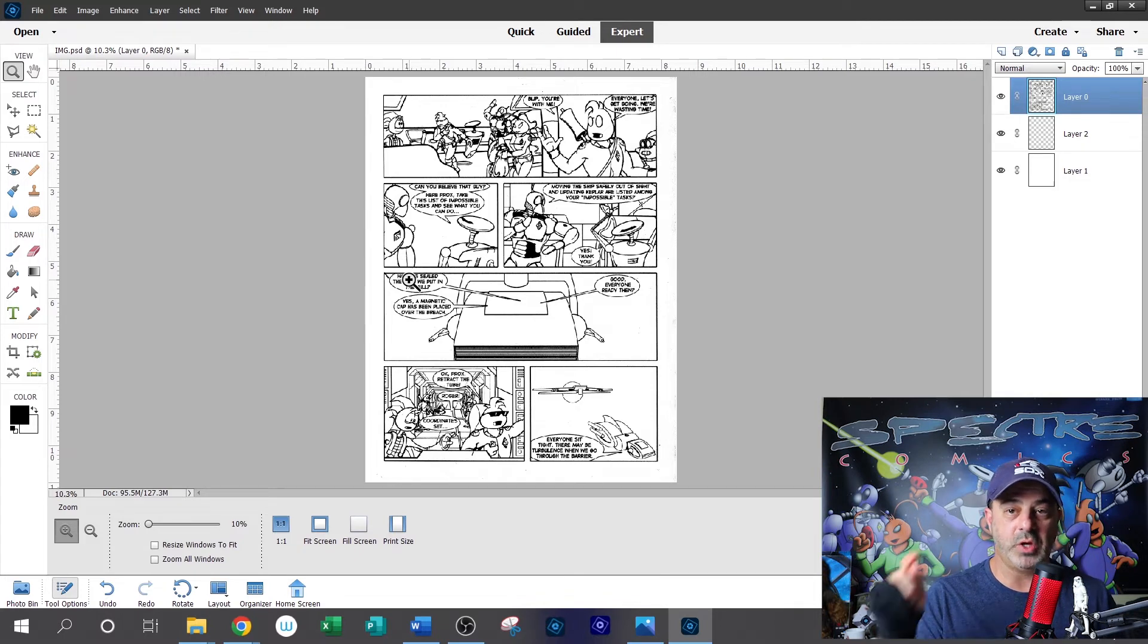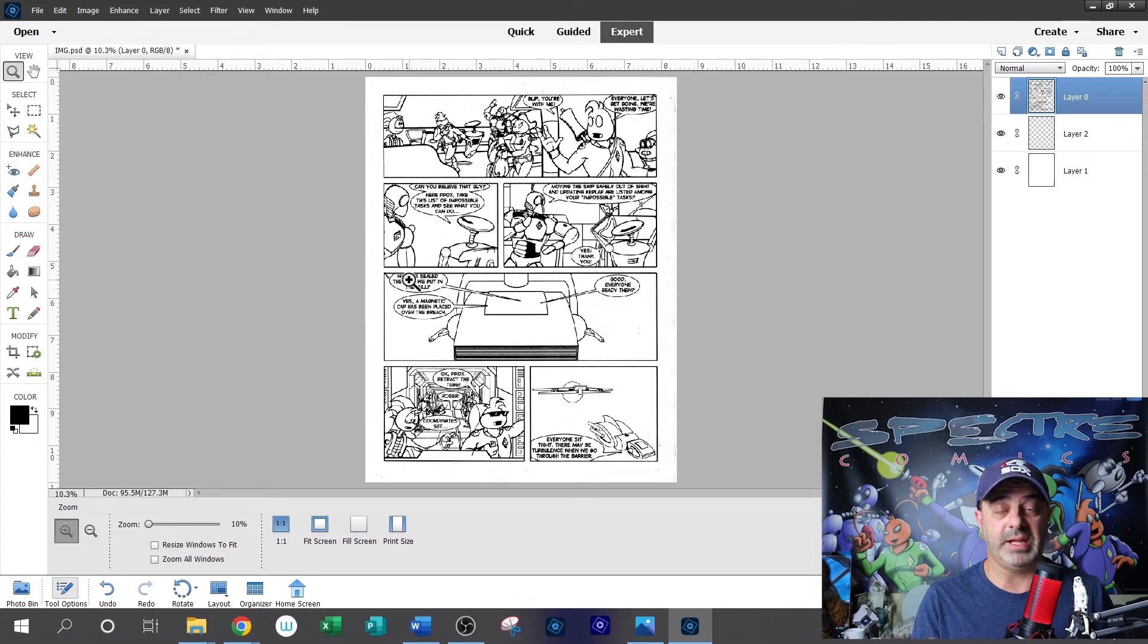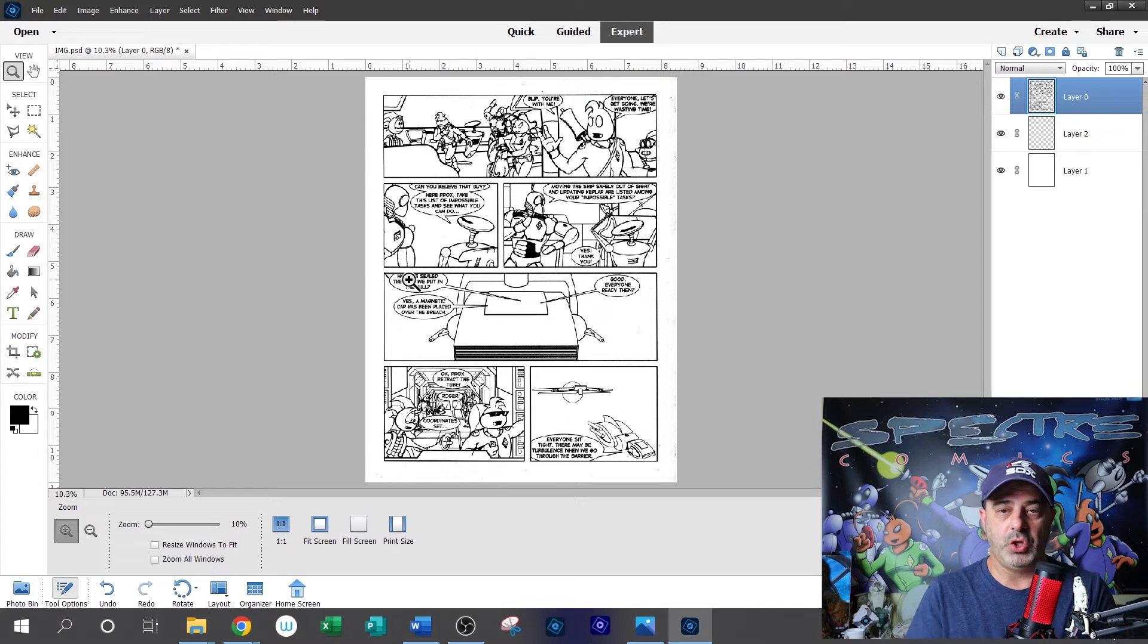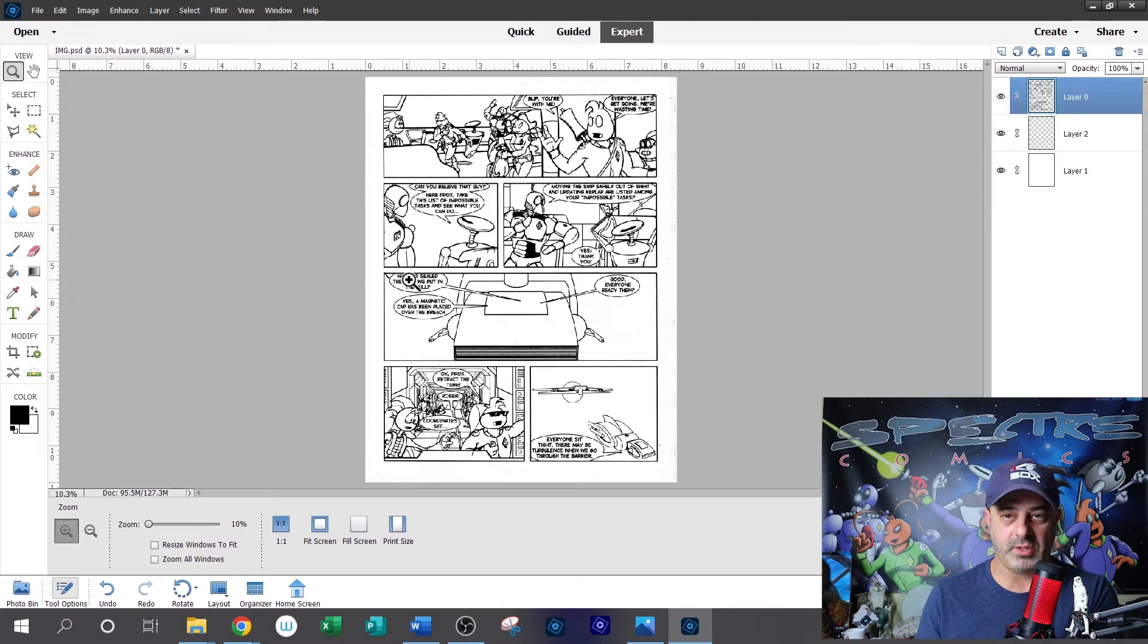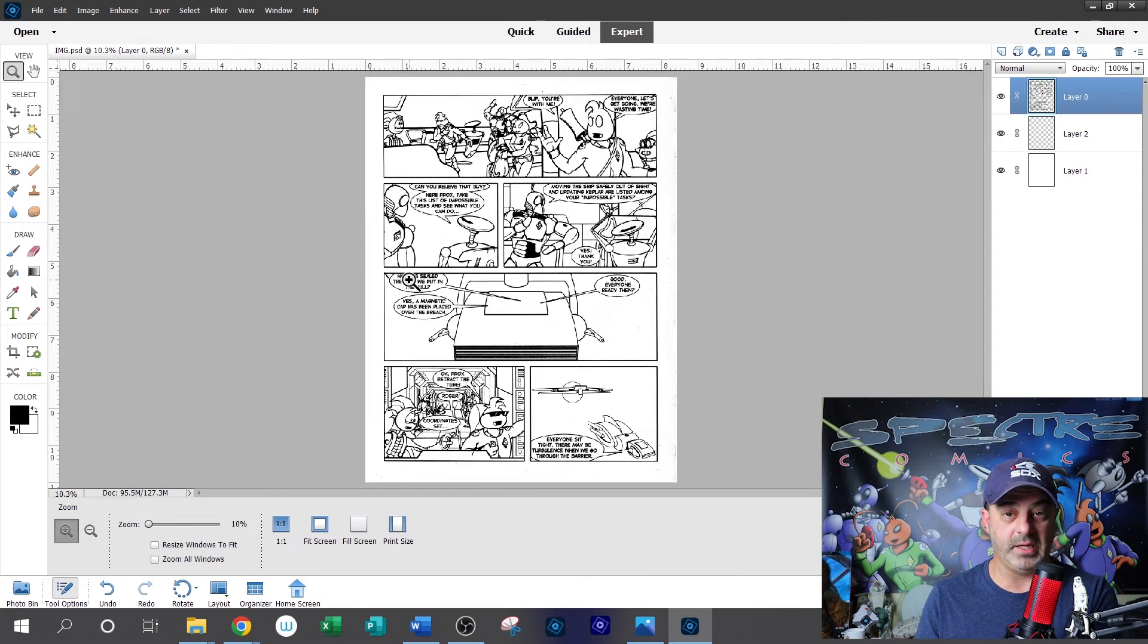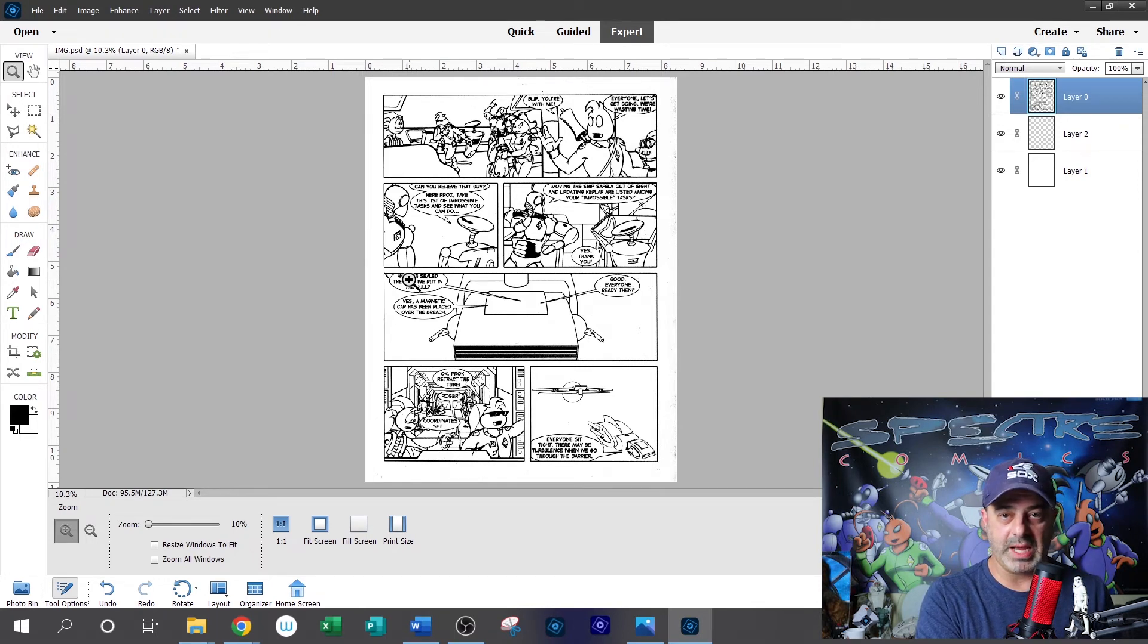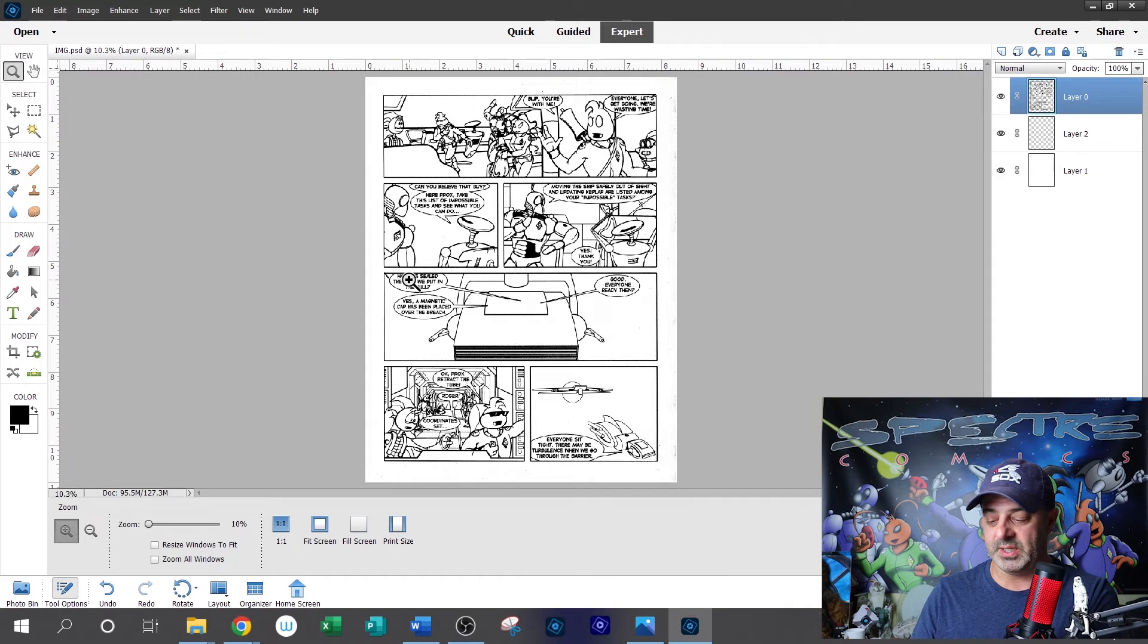You can go ahead and save it and you can go ahead and share it and you can basically just email it to yourself. Once you email it, you can go ahead and do the same process we did with the scanner. Take the PDF file, bring it into Photoshop, and do the same editing that I just did to clean it up.